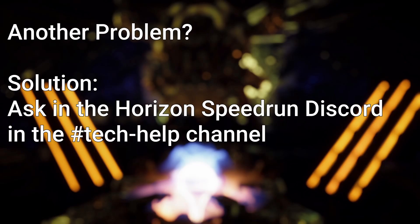If this still has not solved your problem, ask in the speedrunning discord in the tech help channel.